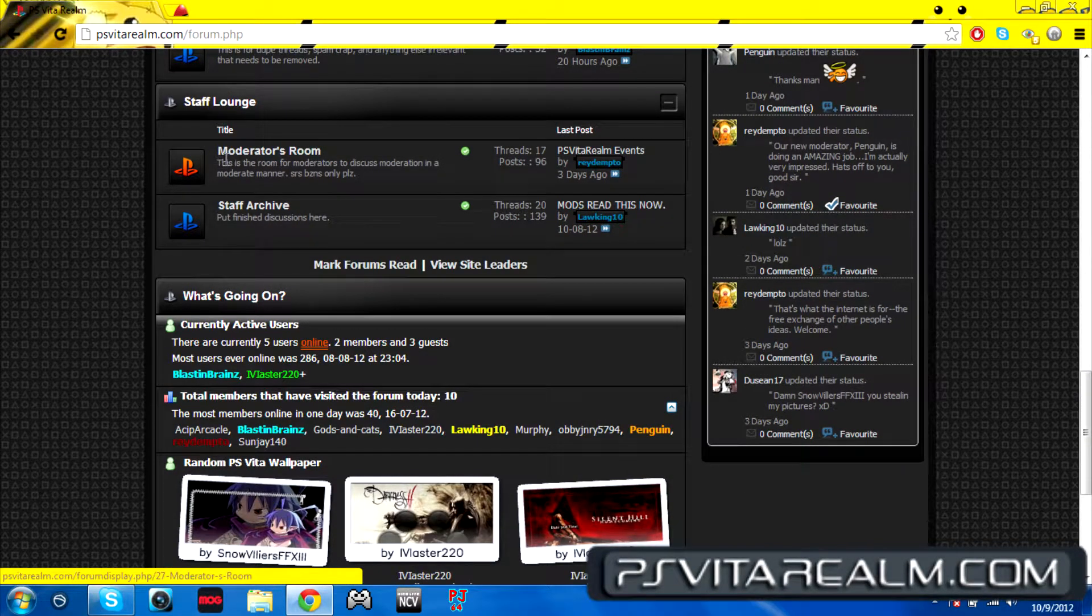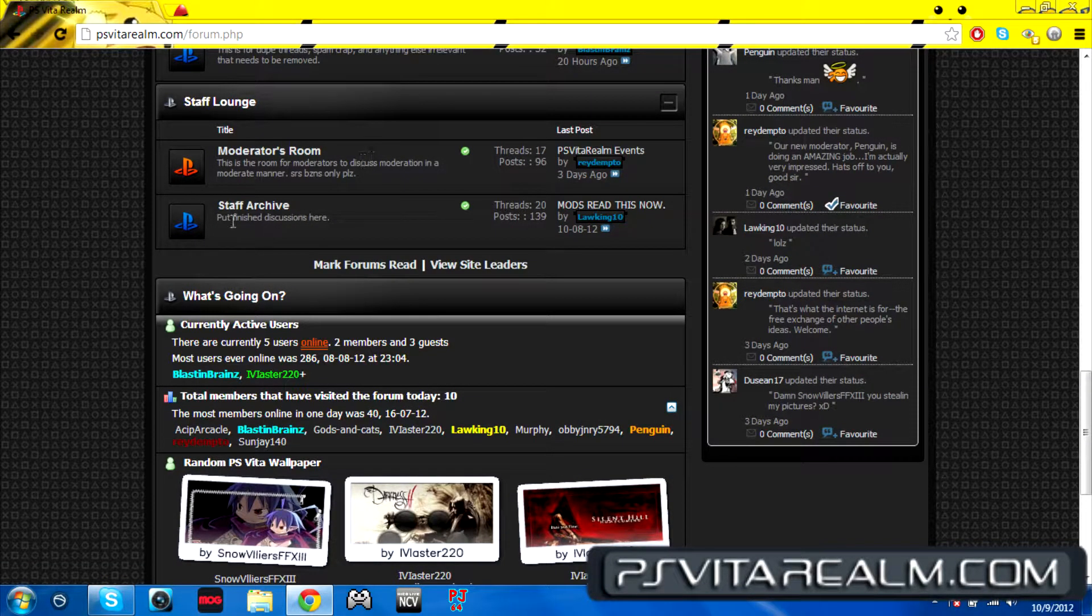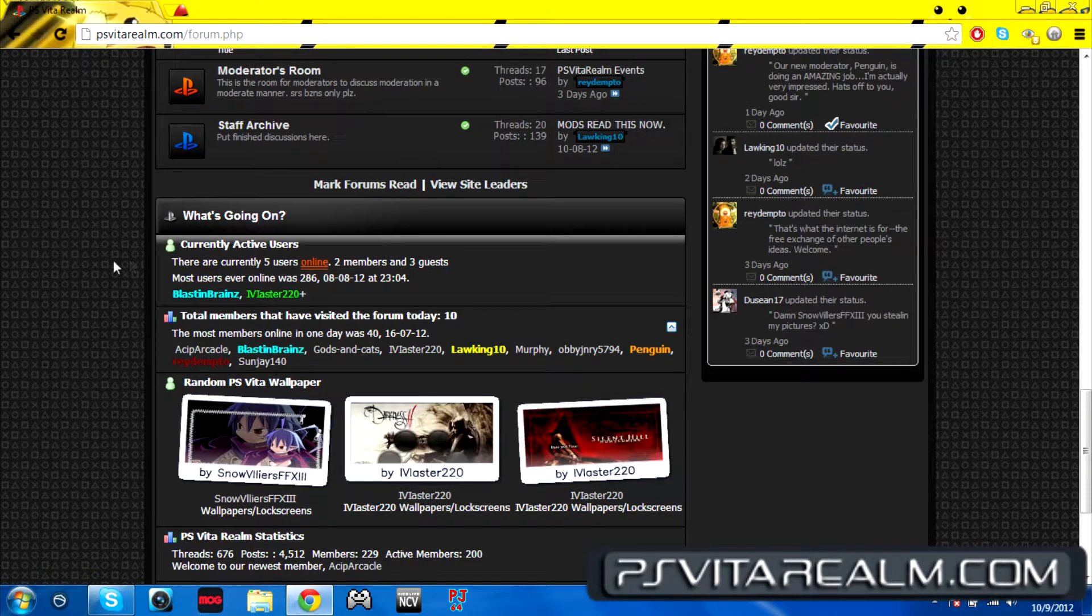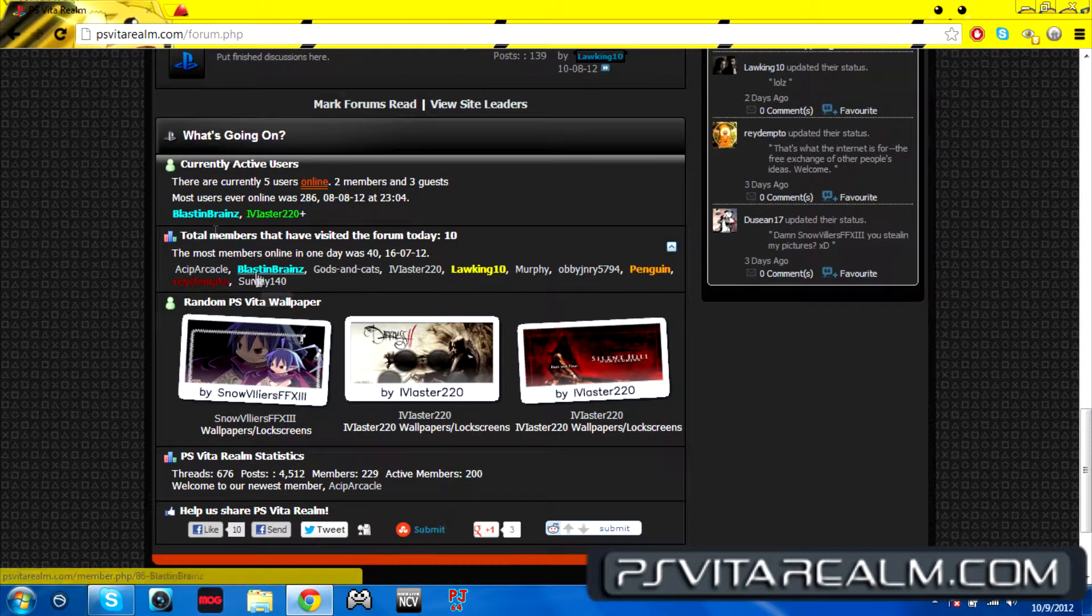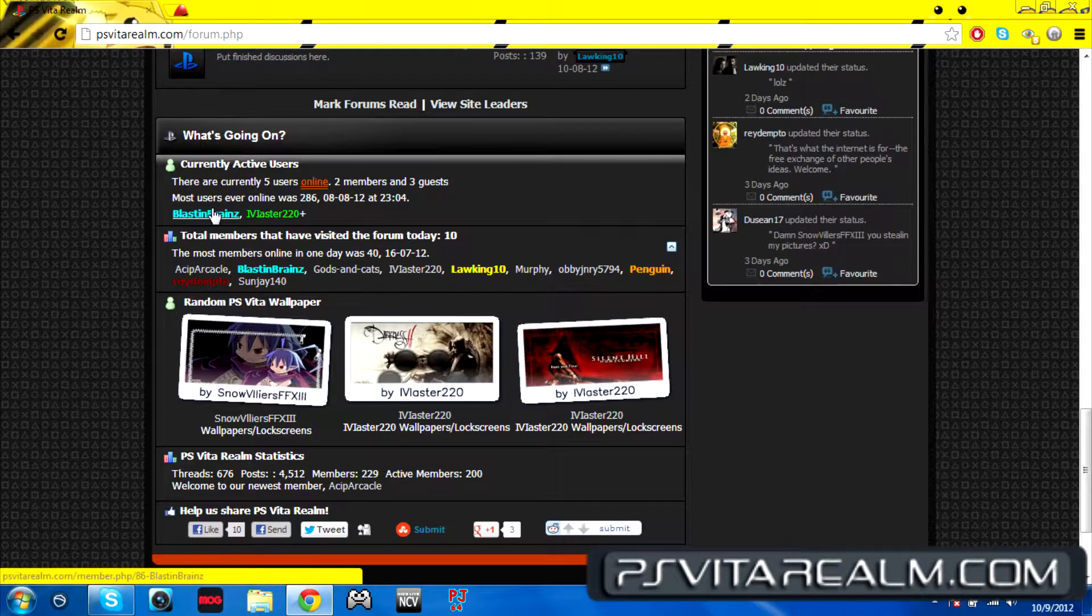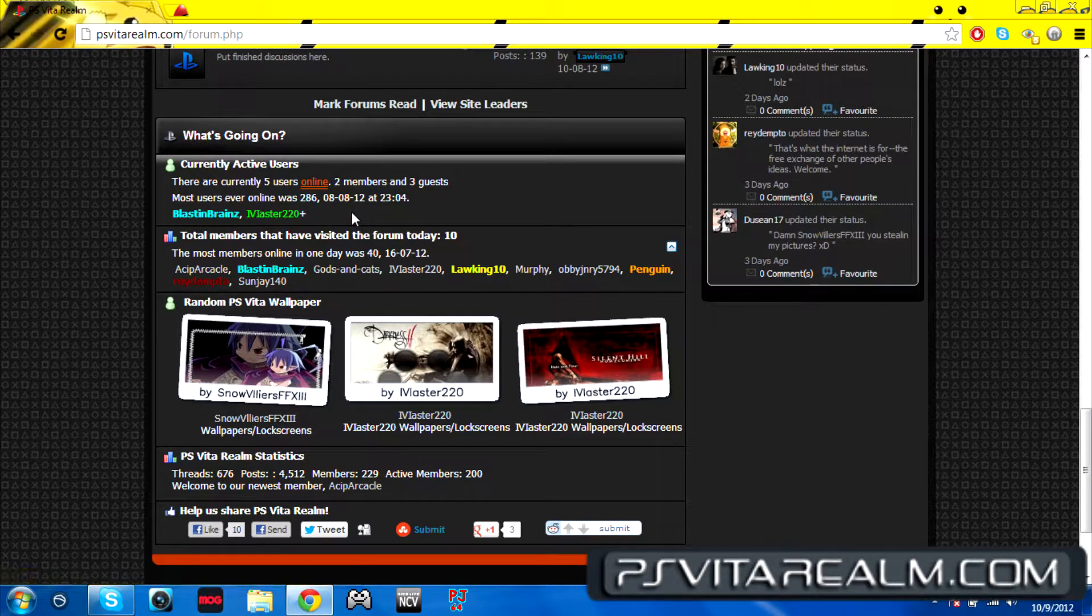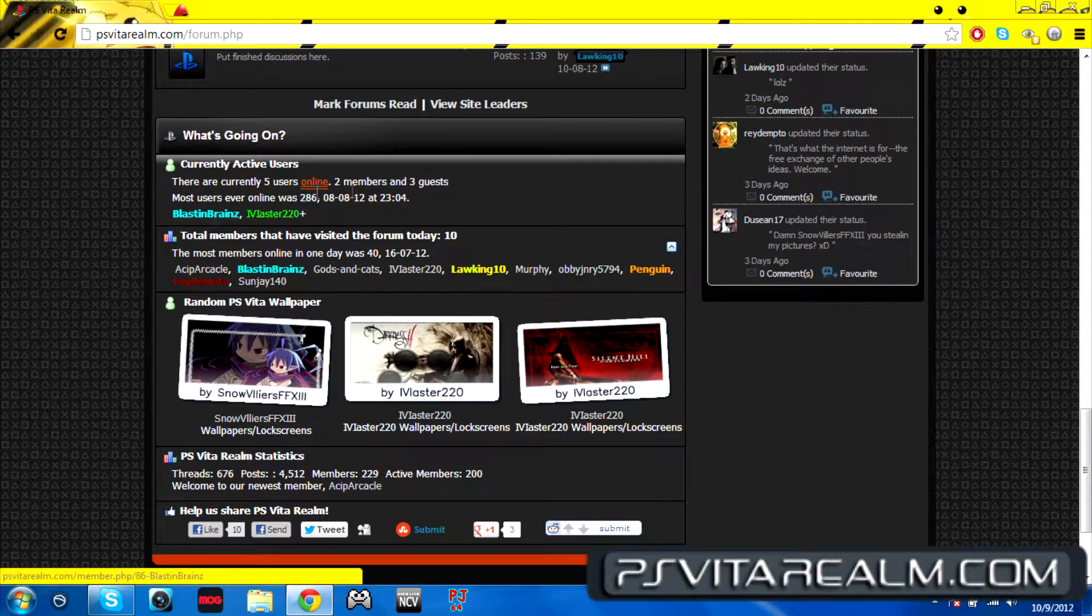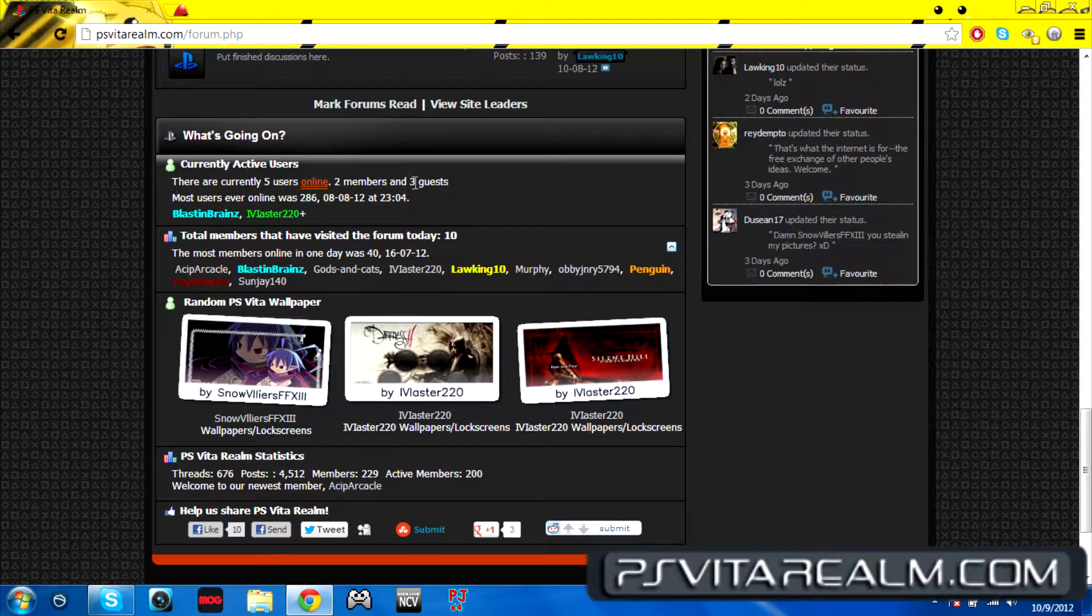Where all the trash goes and moderator room, oh that's just for staff only, sorry for that. You can see the currently active users, which is me, Blasted Brains, and Master 220 who are the ones that are online right now.